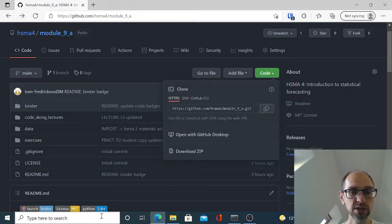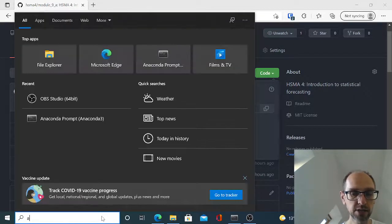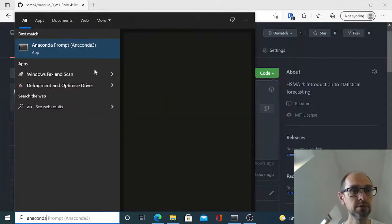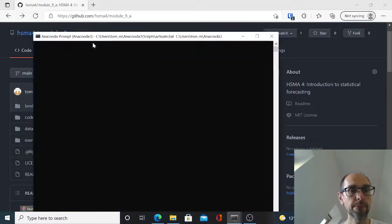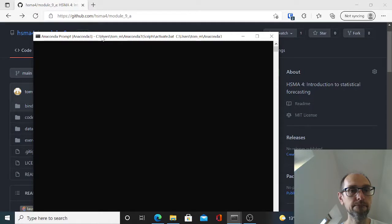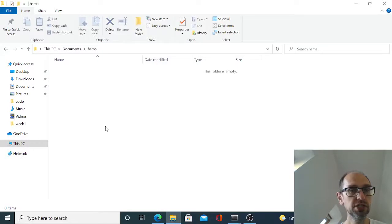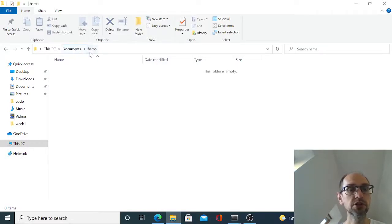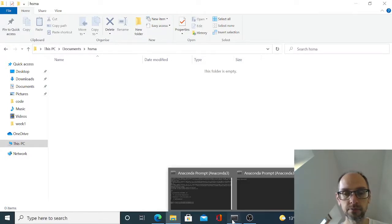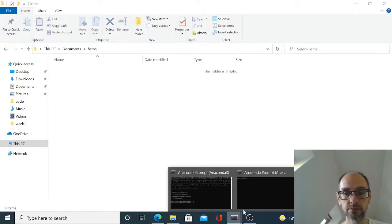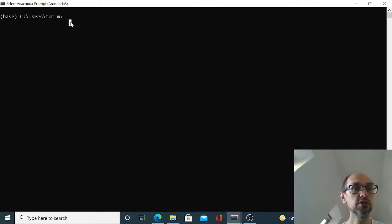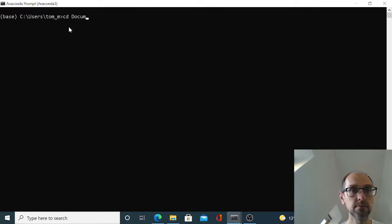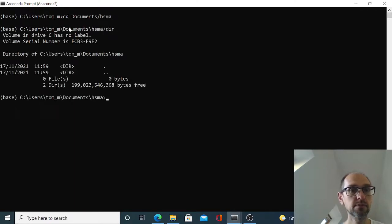So what I'm going to do is I'm going to open Anaconda prompt. Okay that takes a second to open. What I've got on my machine is I've already set up a folder in my documents called HSMA and I'm just going to clone the data into there. So the first thing I'll do is I'll navigate to that. Let's check. Yep there's nothing in there.